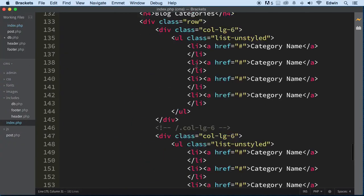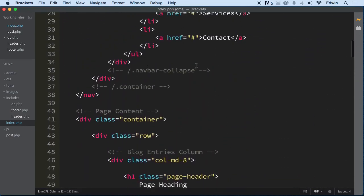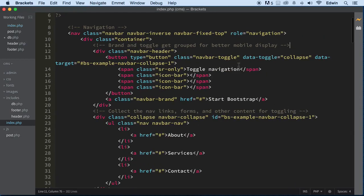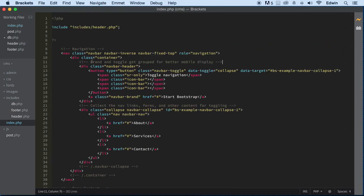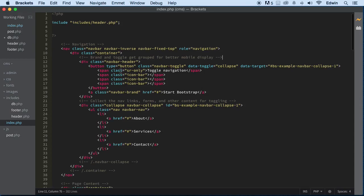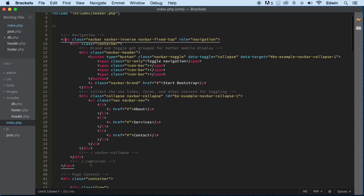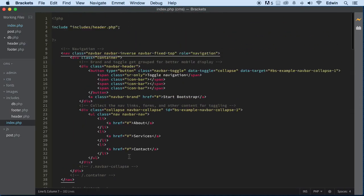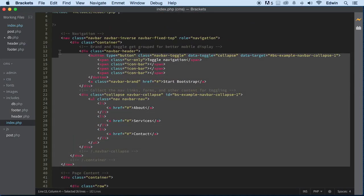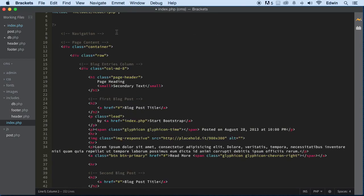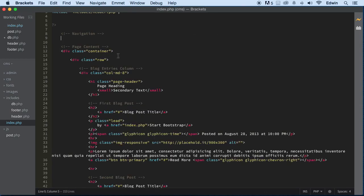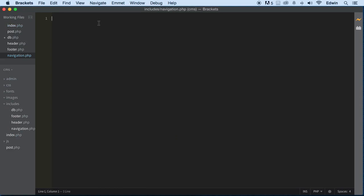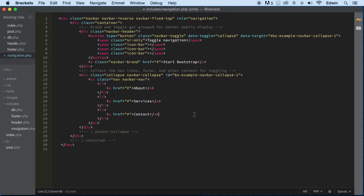Let's also take out the navigation. We have a bunch of data here — let me zoom out a little by pressing Command minus. Let's take out the navigation and just leave a comment there so we know it's navigation. Let's go to includes and make a new file called navigation.php. Save it — it takes me right to that file when I press enter.